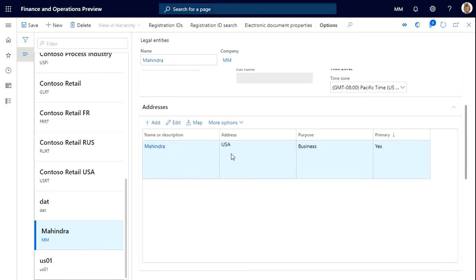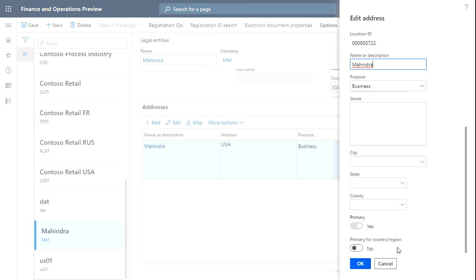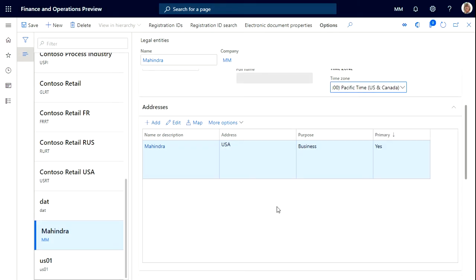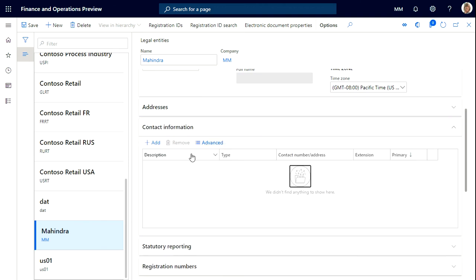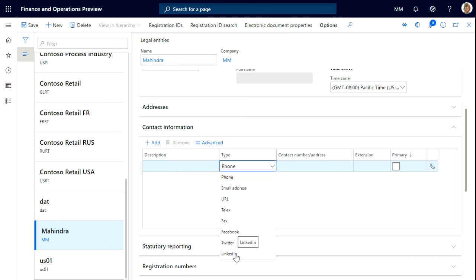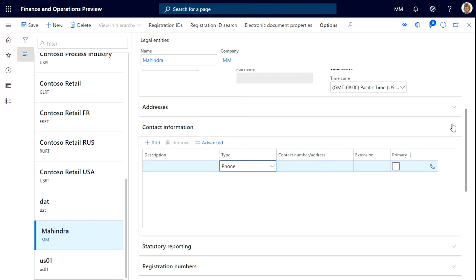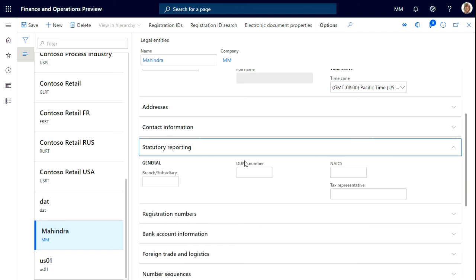From here you can just click on edit in this address section and you can update all the addresses. For now I'm not updating this. You can update it and after that you can give the contact number. In this contact number there are a few options that are enabled like LinkedIn, Twitter, and Facebook. These social networking links have been added recently in 365.